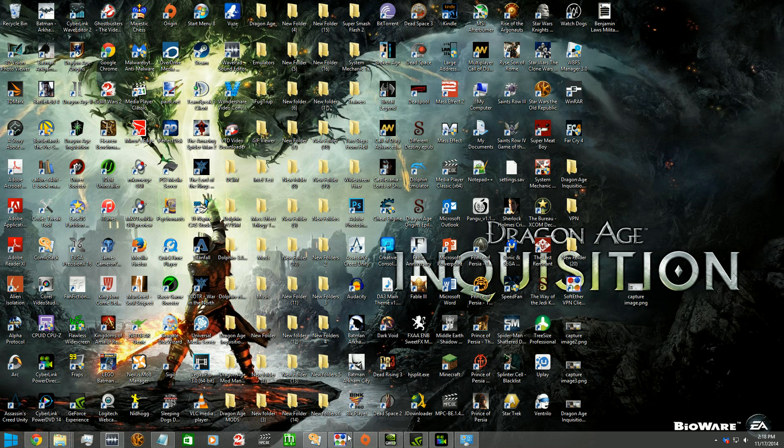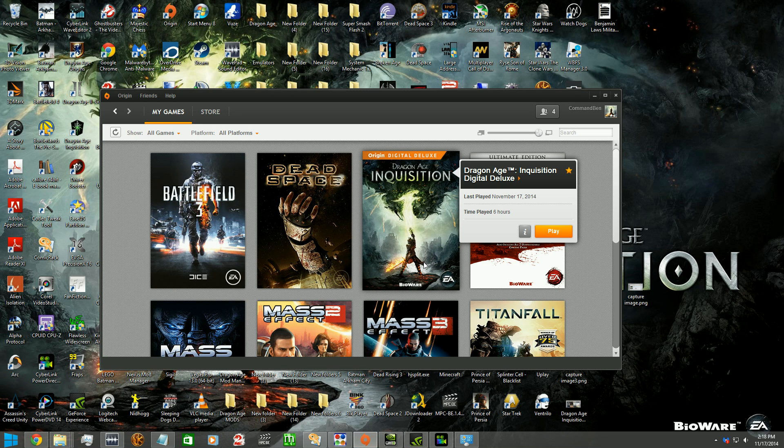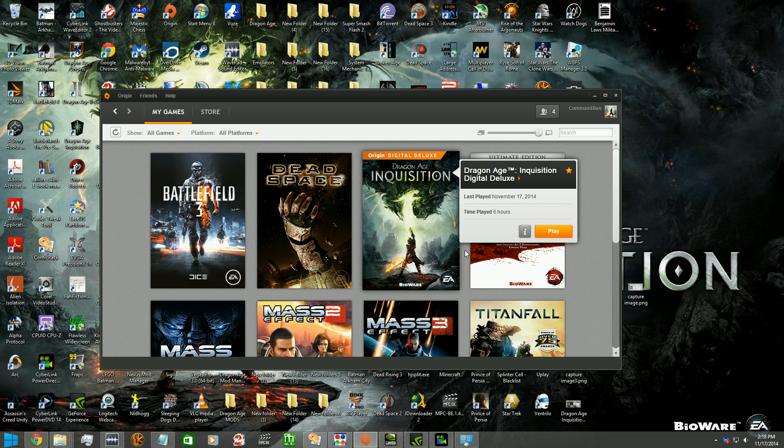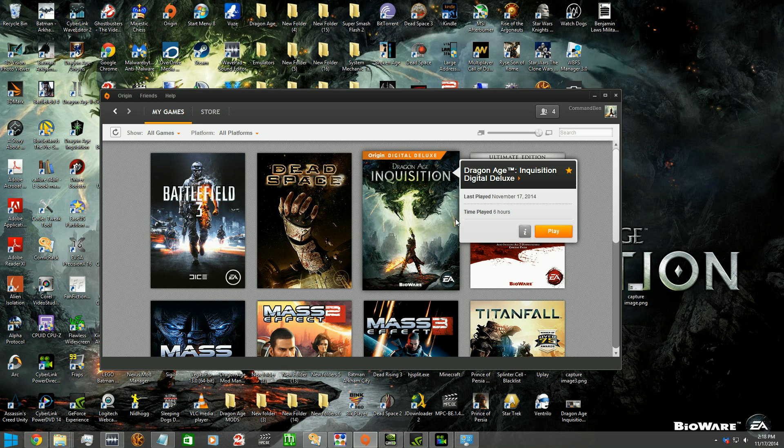So basically, Dragon Age Inquisition is beautiful. I currently have it on my PC right now, and I have played a total of 6 hours into it. It is really amazing. I take my hat off to Bioware. It is a beautiful game.